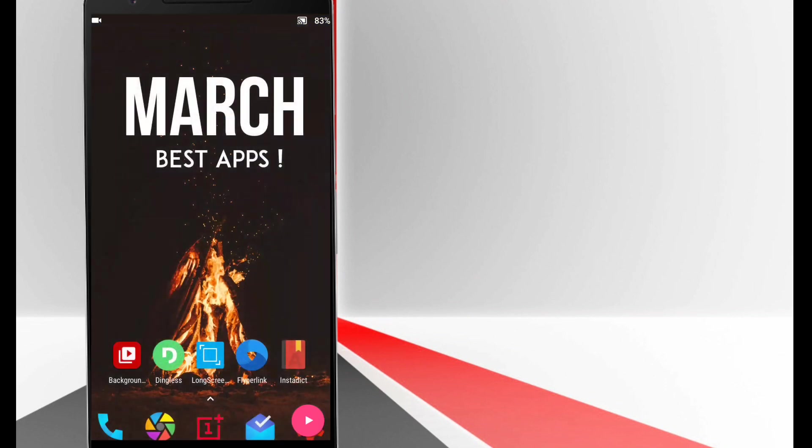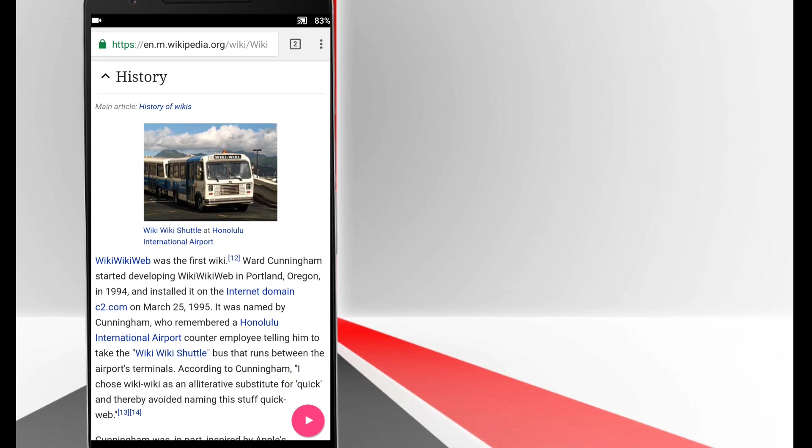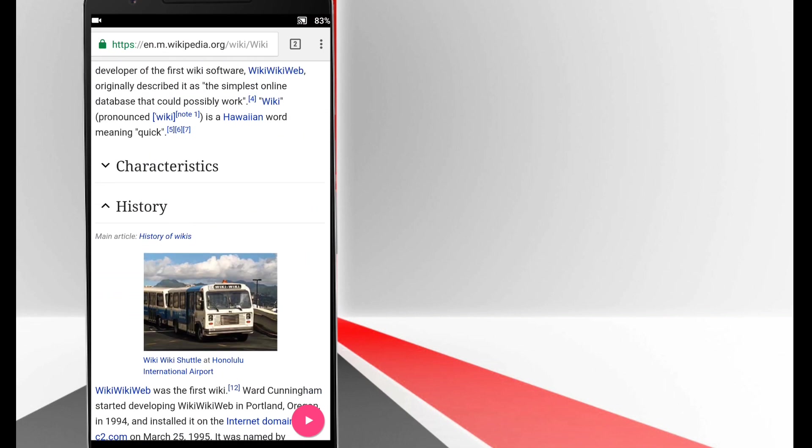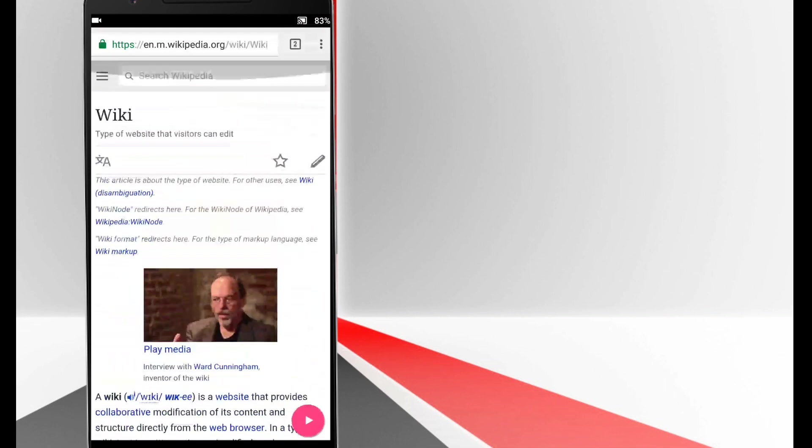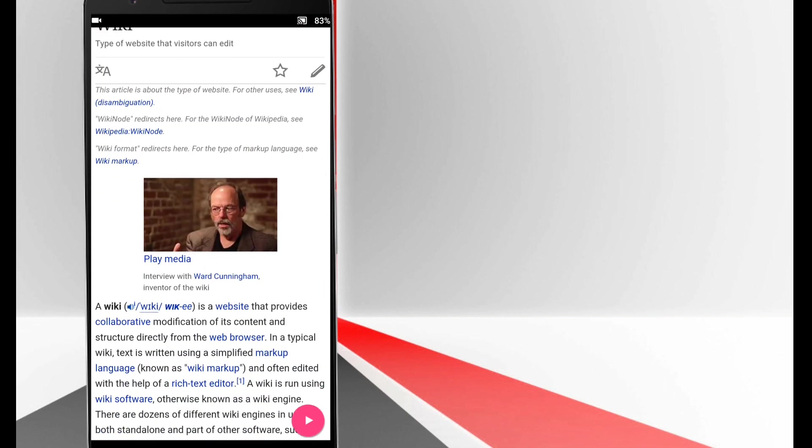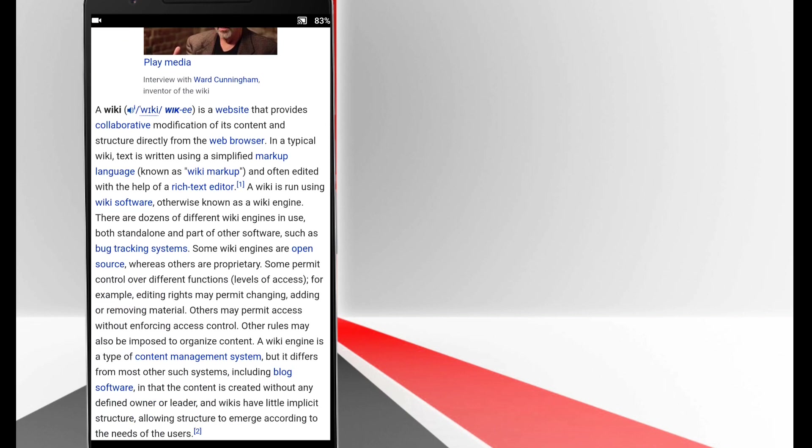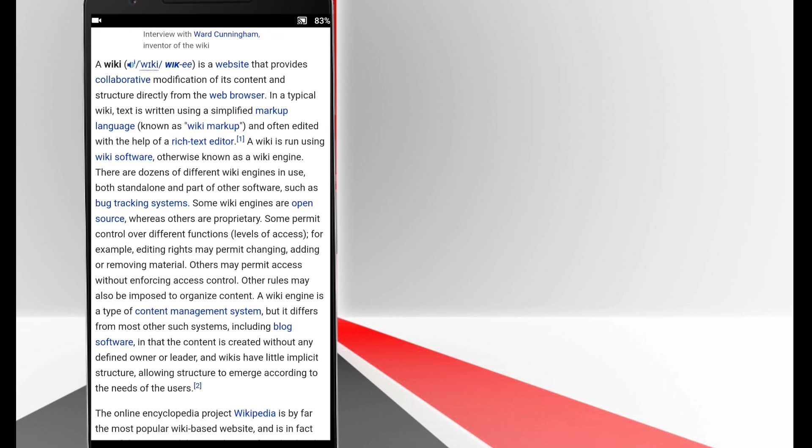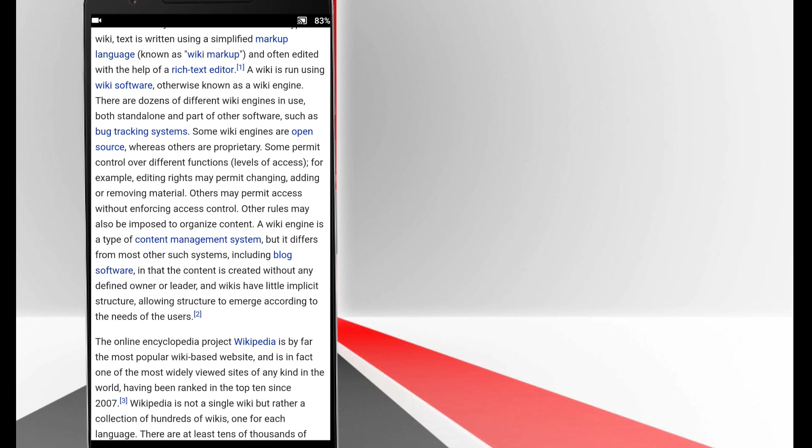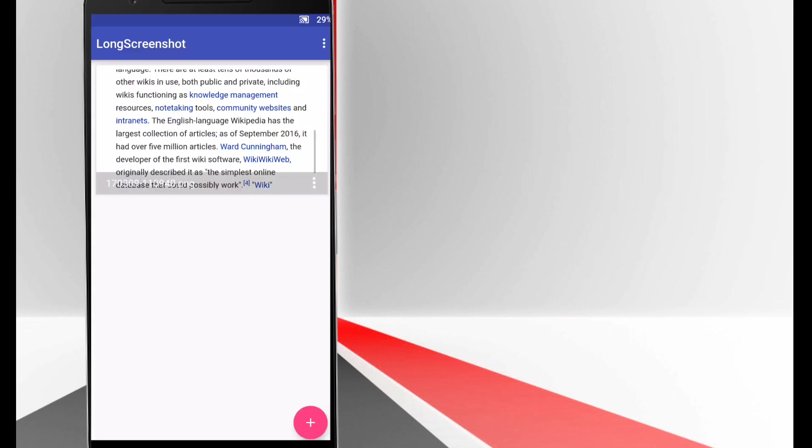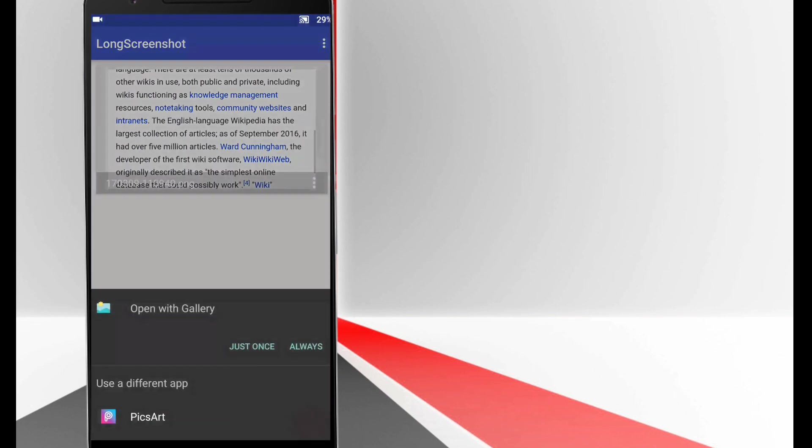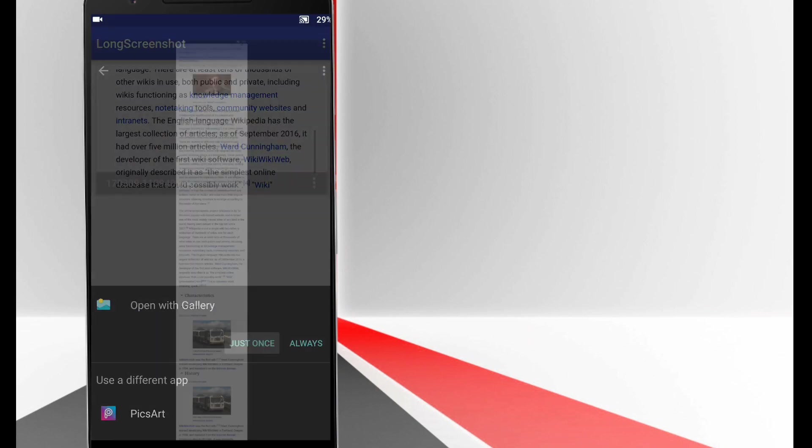Just open the app, click on the plus icon and go to the page of which you want to take a screenshot. Press the play icon, scroll down till where you want it, then click on this top icon. That's it, your screenshot will be saved.